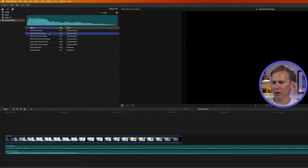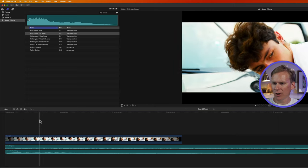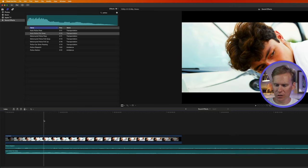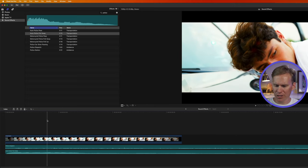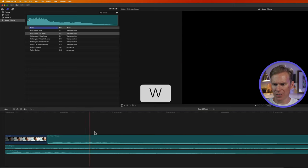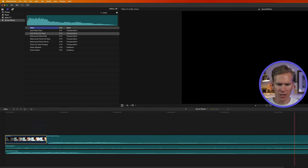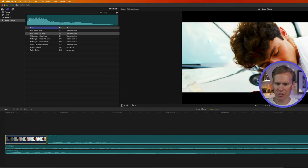I can also select my sound effect and move my playhead wherever I want to insert it. And I can press W. It will insert my sound effect, splitting this clip into two sections.